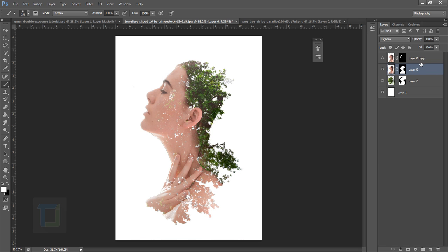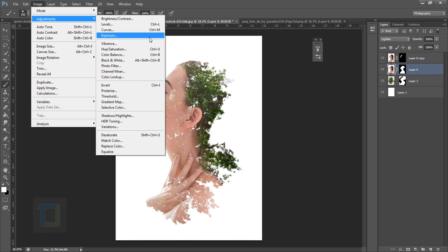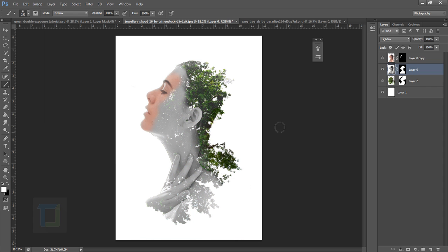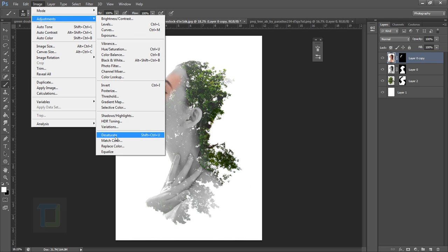Go to Image, Adjustment and turn it to Desaturate. So where is it, here. And then do the same with this top image. Go to Image, Adjustment and go and desaturate. And then your image is ready.